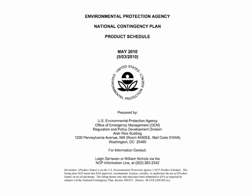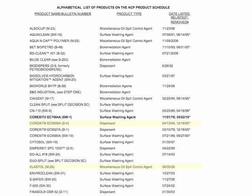Elastal is listed on the U.S. EPA National Contingency Plan. Consequently, Elastal can be used on an oil spill if the on-scene coordinator specifies it.